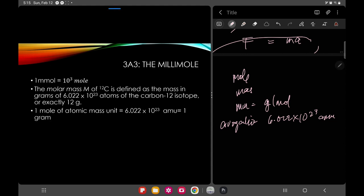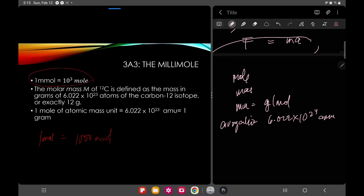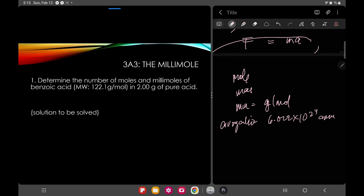The next concept is the millimole. One millimole is equivalent to 10 raised to negative 3 mole. Keep that conversion in mind because we will be using it in future computations. Also, 1 mole is equivalent to 1,000 millimoles — that is the reverse conversion. Next, we have a practice formula.